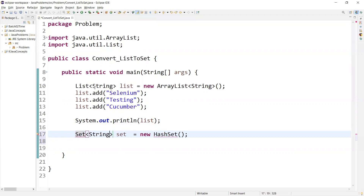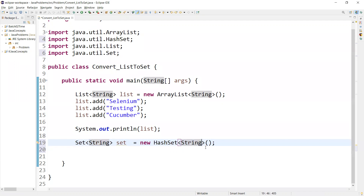We also need to define the data type here. Since the list already has a String data type, we need to define the same data type for the set. I'll be importing this set as well. Now, if I want to convert this list, while creating the object itself, we need to pass the list in the constructor. All the values from the list will be added into the set — this is how we convert the list into a set.